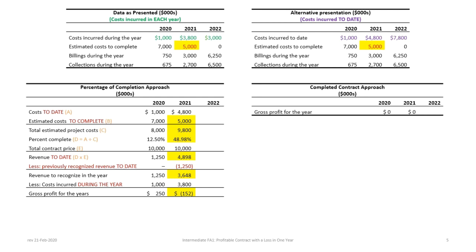So we don't need to worry about anything else. It's okay to incur profit in one year and a loss in the next. Under the completed contract approach, because the contract is still expected to be profitable, the gross profit in 2021 is also zero.